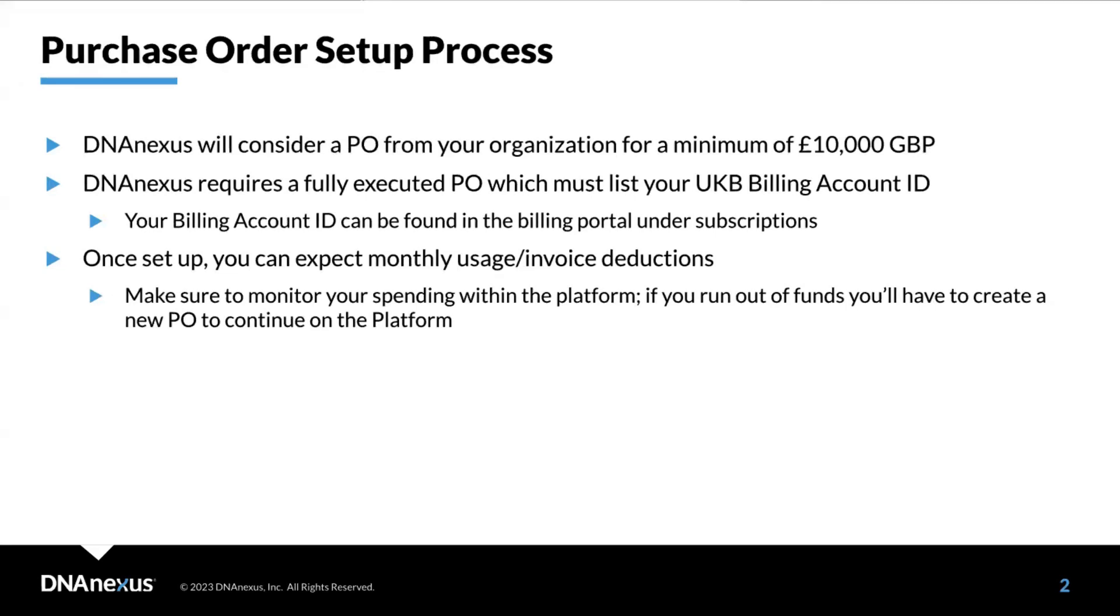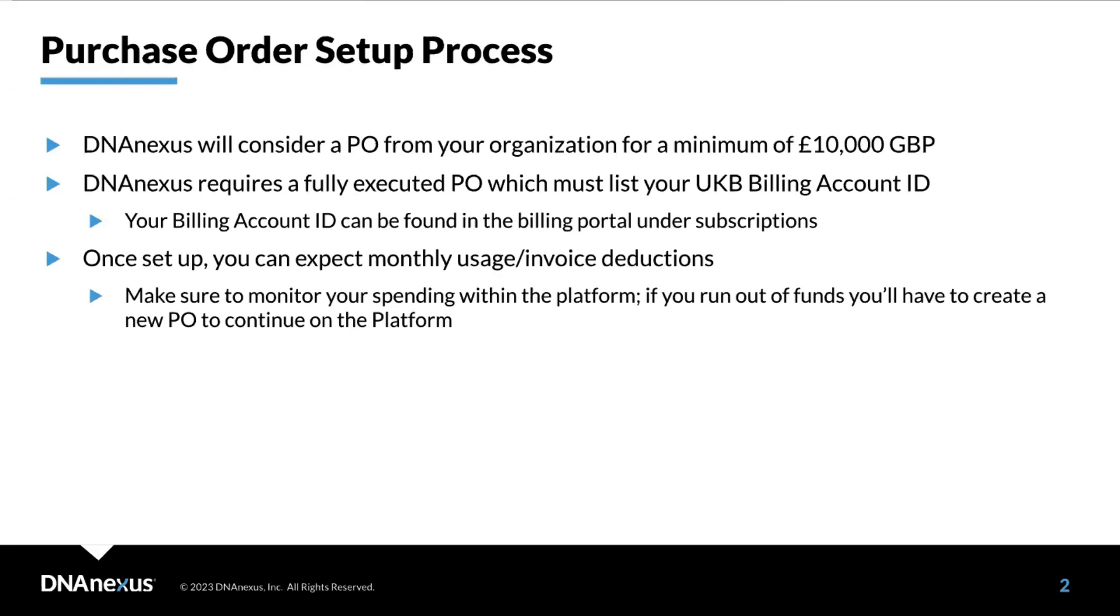If you wish to not be charged via credit card, DNA Nexus will consider a PO from your organization for the minimum amount of 10,000 great British pounds. Once you have the fully executed purchase order, please provide it to billing at dnanexus.com along with your UKB billing account ID found in the billing portal under subscriptions and we can get you switched from credit card payment to invoicing. Note that the org account can only have a single purchase order at a given time. Once a prepayment deposit is set up, you can expect monthly usage and invoice deductions from the prepayment up until the max of the prepayment deposit is met. Make sure to monitor your spending within the platform. Once you run out of funds, you will be unable to perform any additional spend and you'll need to set up a new purchase order.